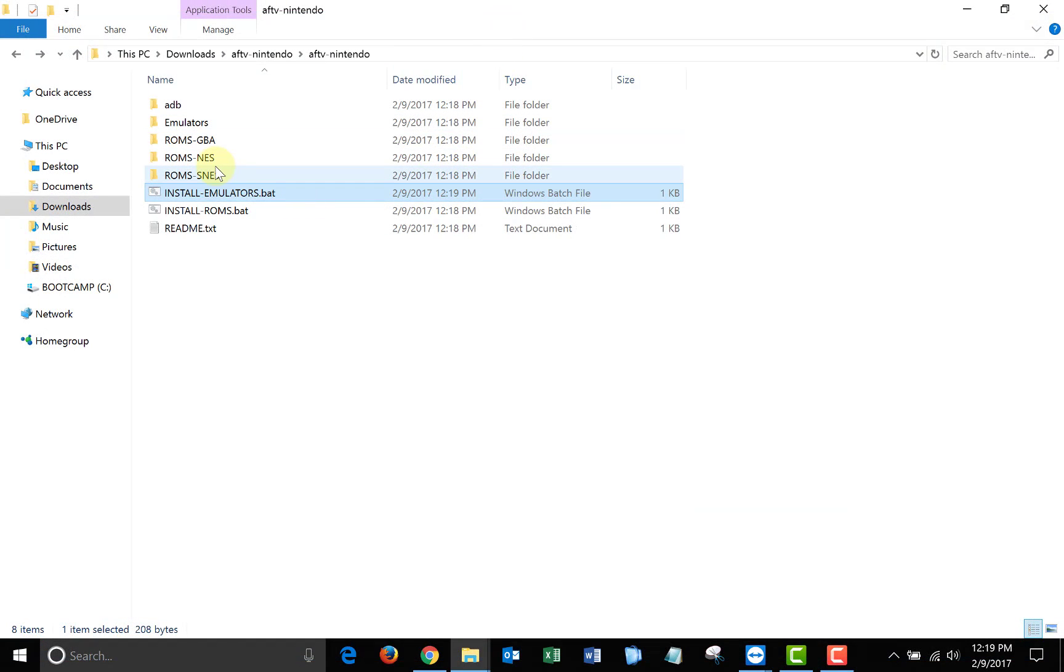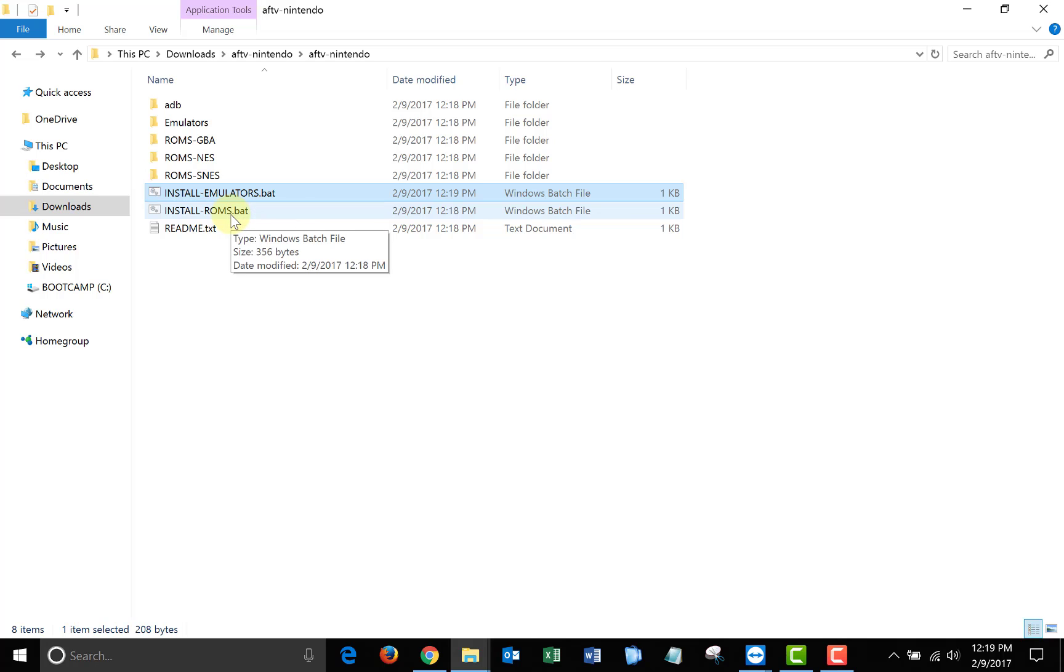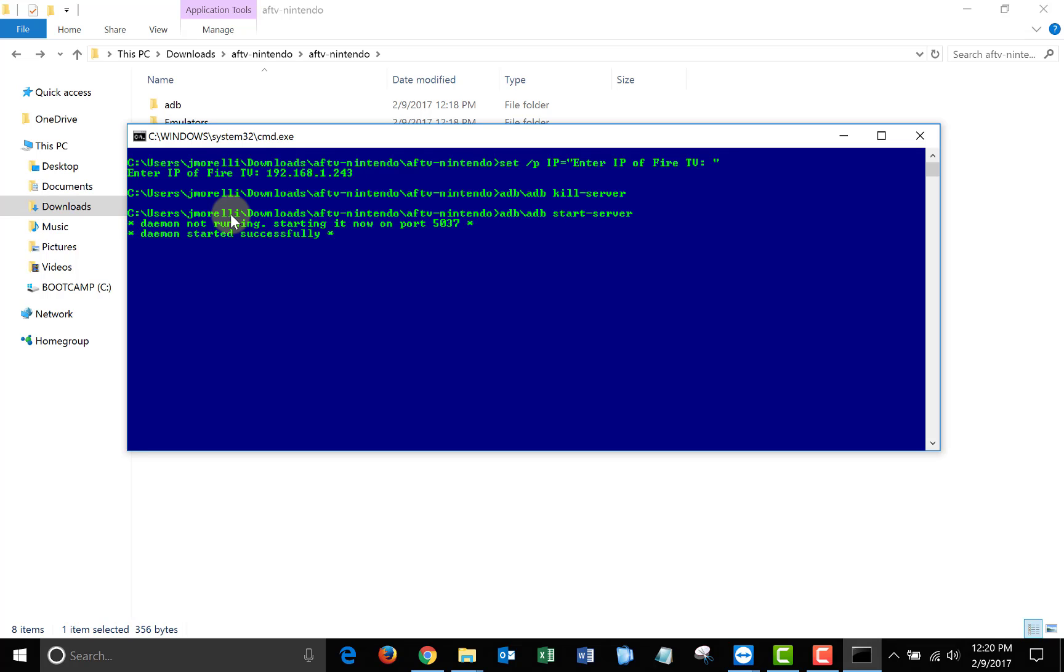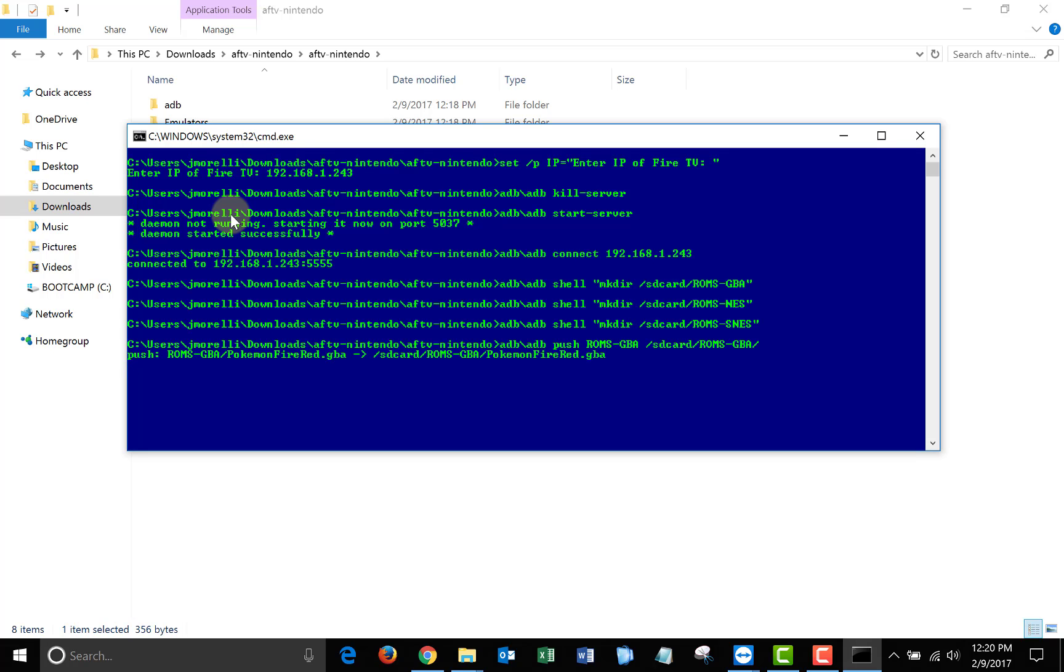The next thing you need to do is make sure you have your ROM files in the correct folders, and then click the install ROMs batch file. Then enter the IP address of your Fire TV. And the batch file will basically take the three ROM folders on your computer and anything in them and transfer it to your Fire TV.